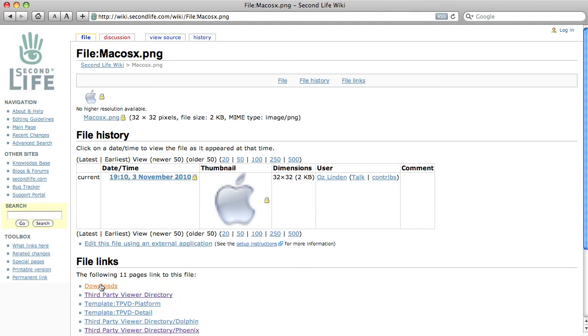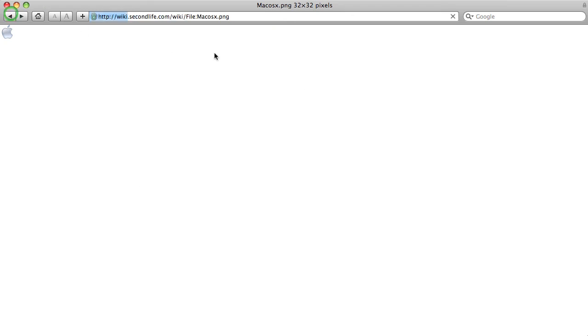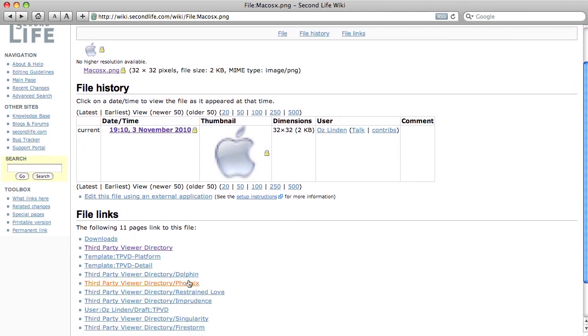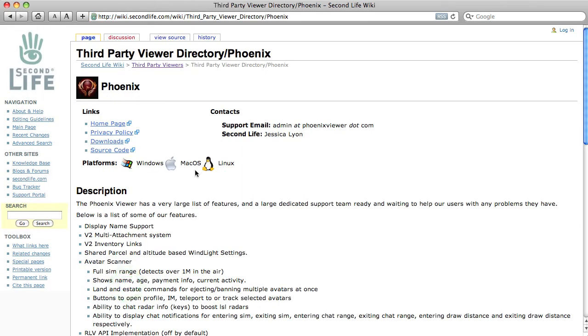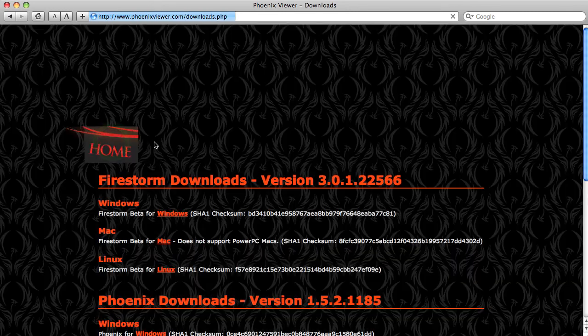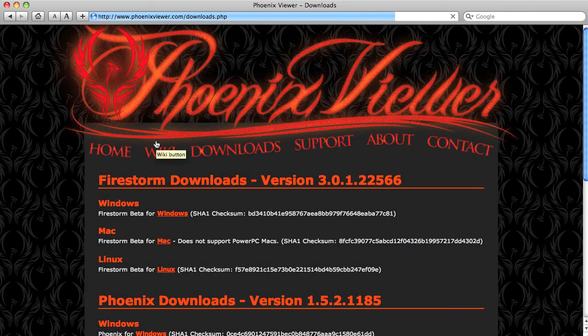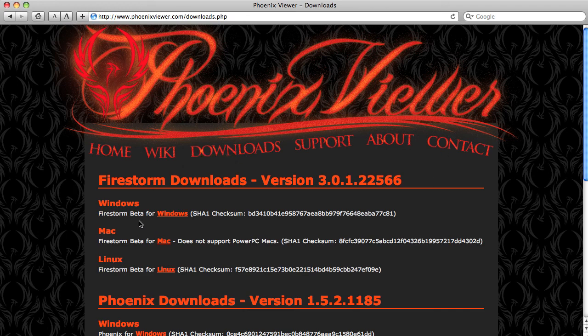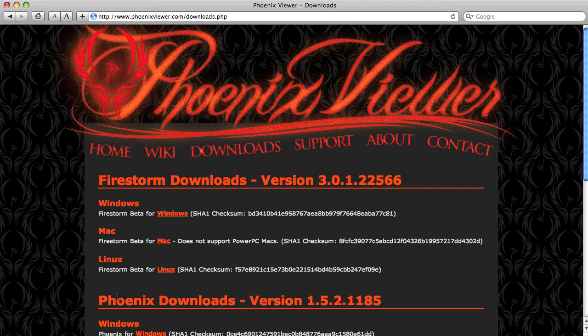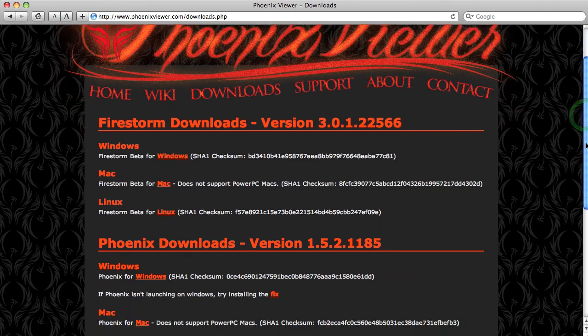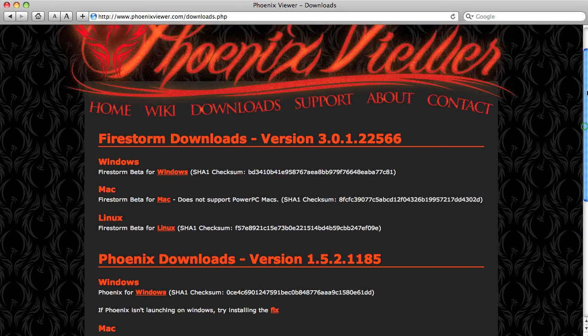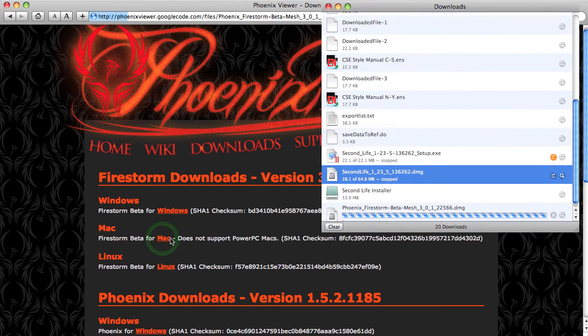Third-party viewer, directory Phoenix, where we already were. Phoenix viewer, Windows, Mac, they're all in beta. Those top ones, there are older versions, the earlier version. I'm going to actually download the beta, this top one here for Mac. That's downloading for me.